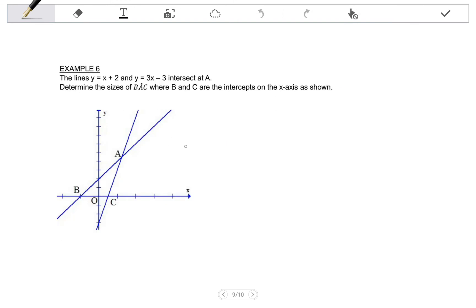If we look at a second example: we are given the lines Y equals X plus 2 and Y equals 3X minus 3, which intersect at A. Determine the size of angle BAC, where B and C are the intercepts on the X axis as shown. Looking at the diagram, we are not told which equation belongs to which line. If I look at the gradients of the equations given, one gradient is 1 and the other gradient is 3. They are both positive gradients, which means both graphs are increasing, but one is steeper than the other.